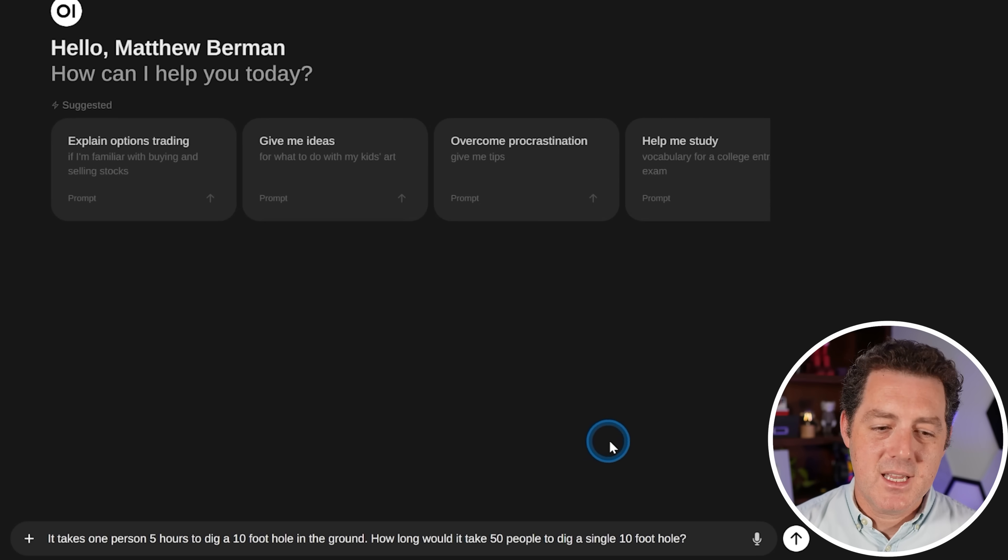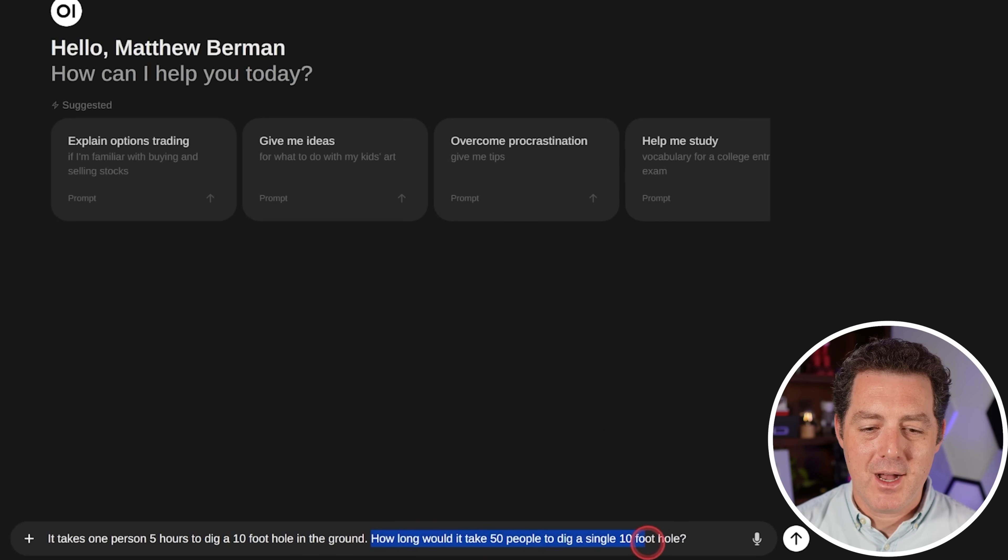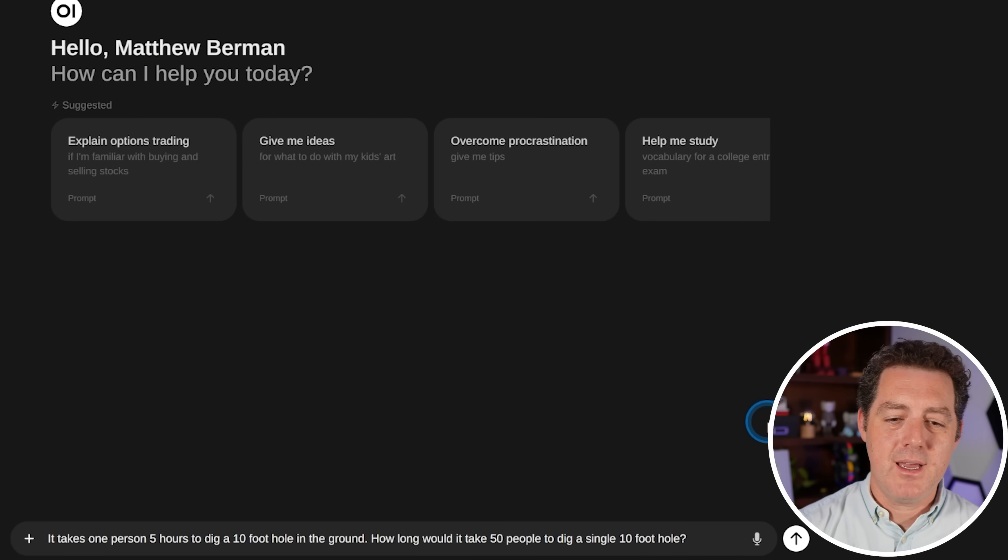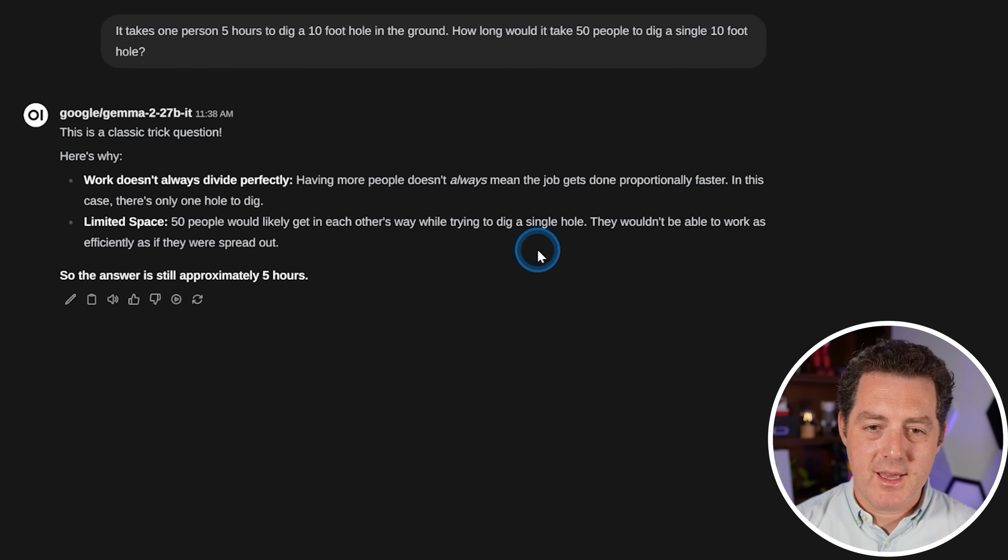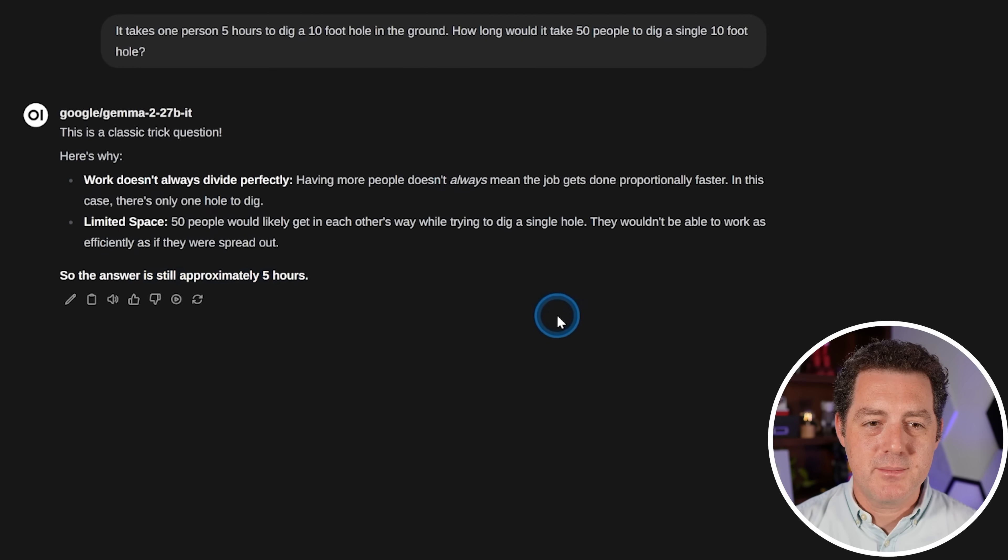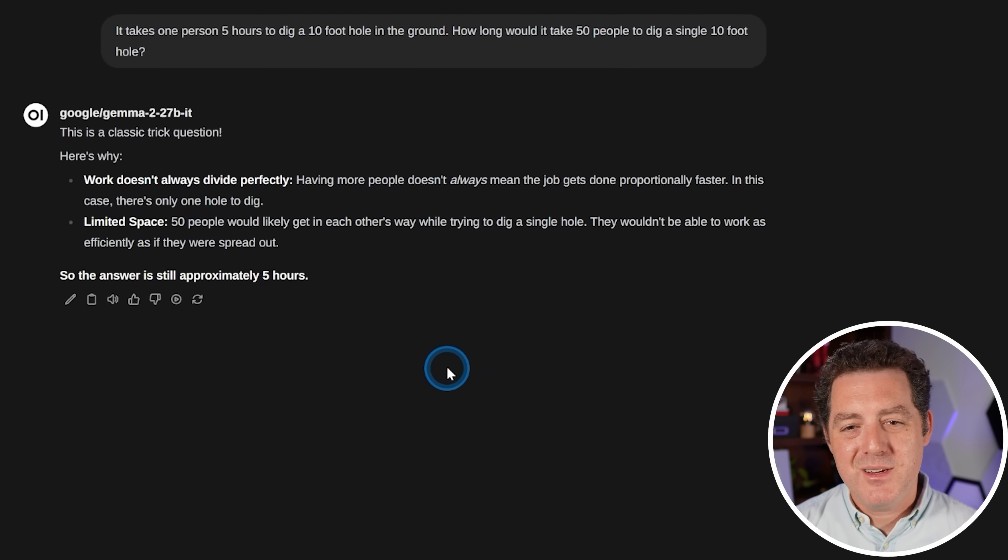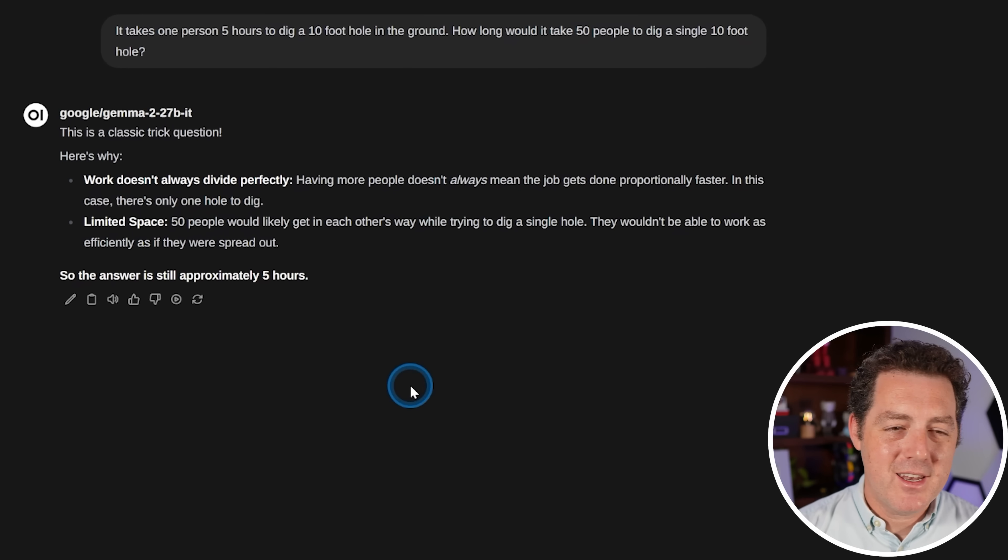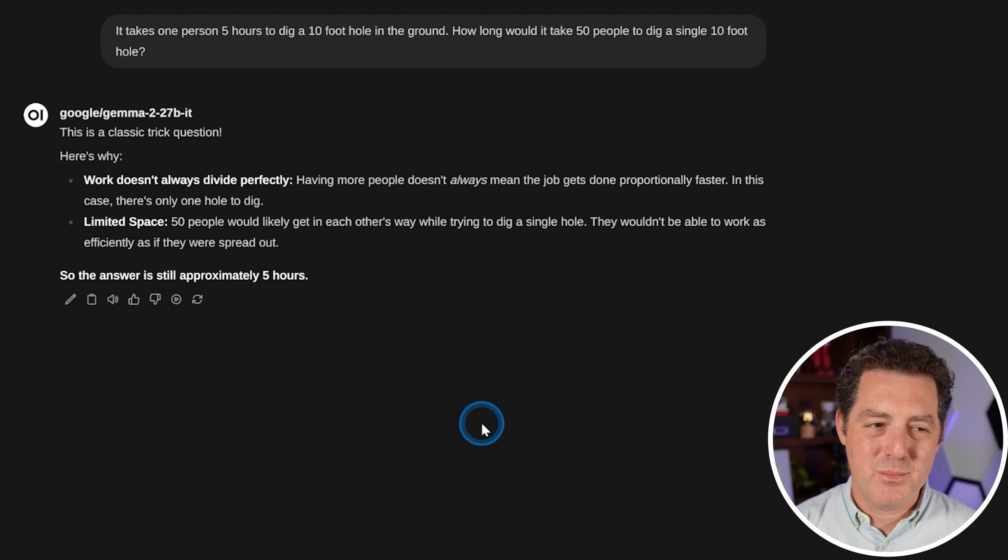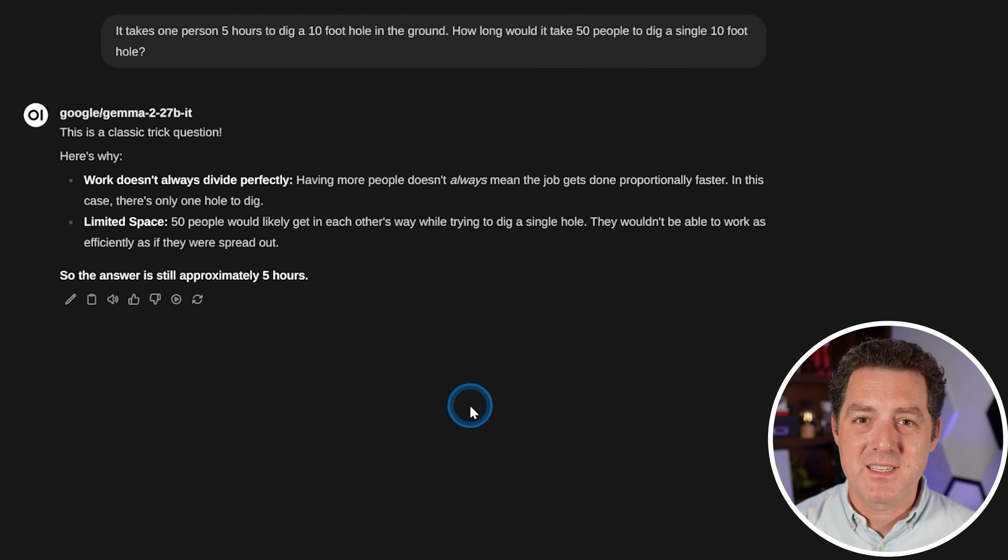All right, next, it takes one person five hours to dig a 10 foot hole in the ground. How long would it take 50 people to dig a single 10 foot hole? Work doesn't always divide perfectly. That is true. Limited space. The answer is still approximately five hours. So not a great answer, but definitely not the wrong answer. I think I'm going to give it a pass, but I think it's just barely a pass.